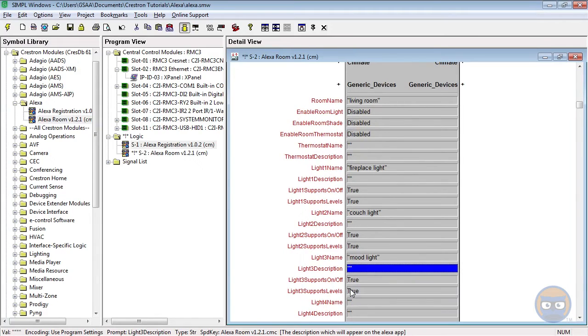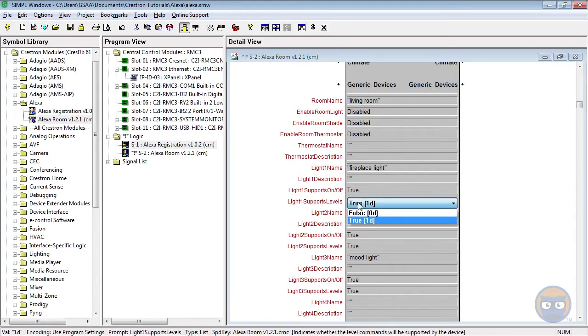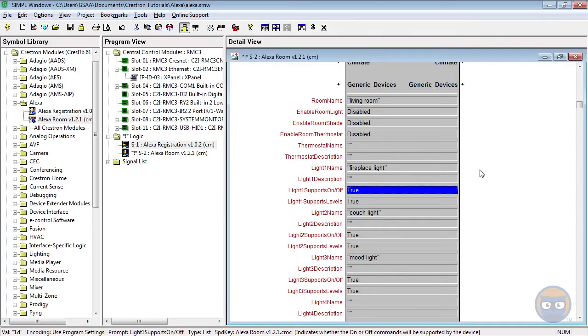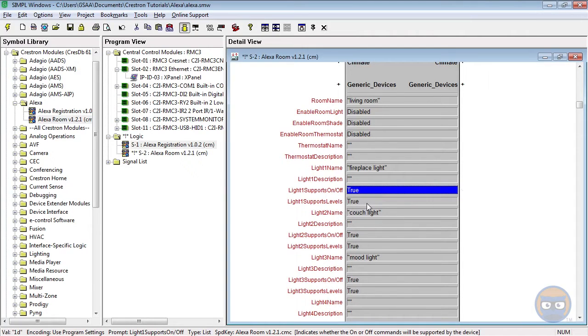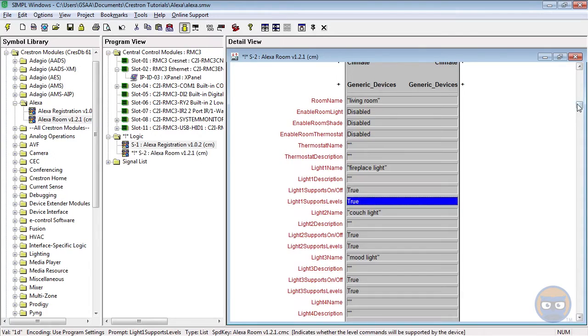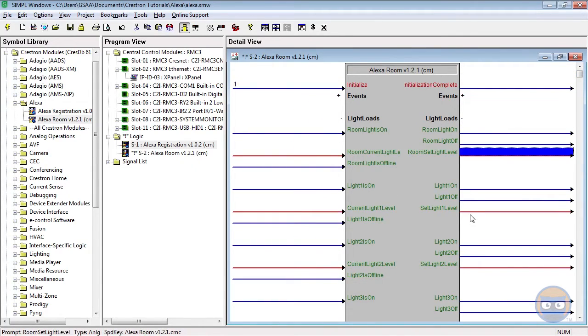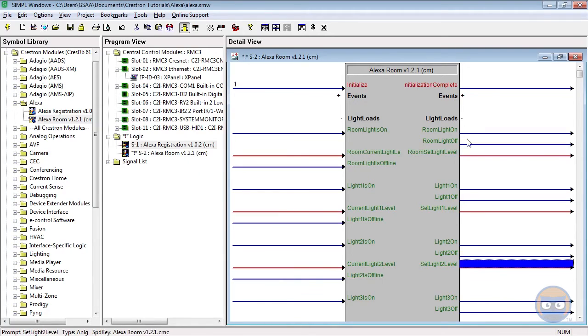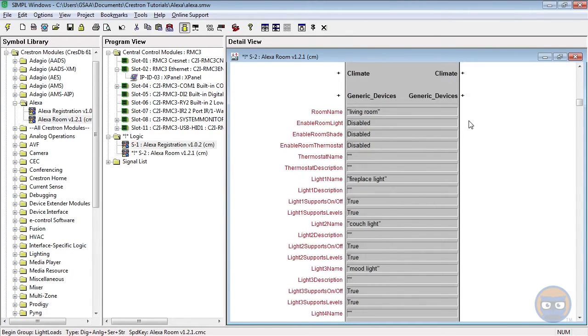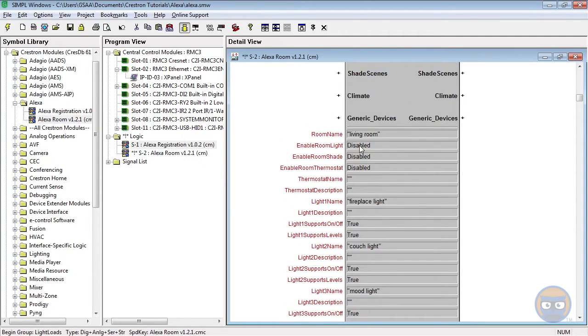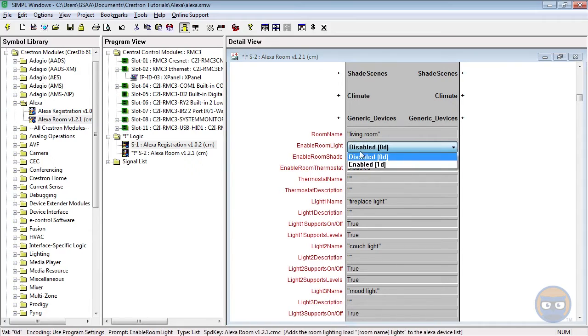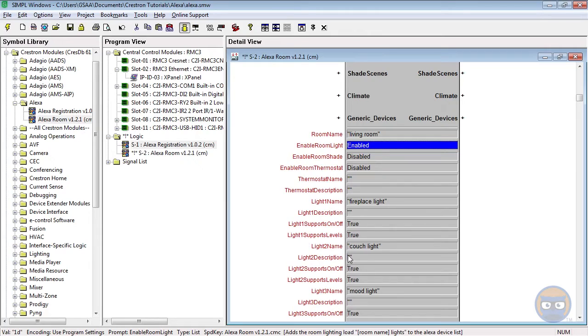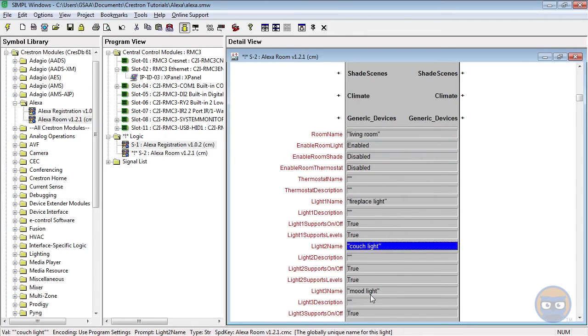So under each of the loads that we've specified, we've got these two Boolean parameters that we can change. On-off is pretty self-explanatory. It allows the Alexa module to either send an on or off command to it. And then the Levels parameter allows you to specify analog values to manually set these devices at. So those would come out of these analog lines here. And we're going to leave these true for all the things that we have. And we're also going to enable this parameter called Enable Room Light. And this parameter allows you to treat all of the lights in this room as a single unit. So for instance, if I wanted to turn all of the lights on at the same time, instead of saying Alexa turn on the fireplace, Alexa turn on the couch, Alexa turn on the mood light, I would just say Alexa turn on the living room lights. And then all of these individual lights would turn on simultaneously.